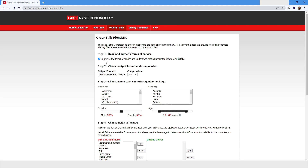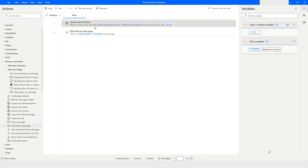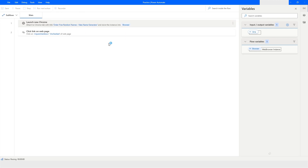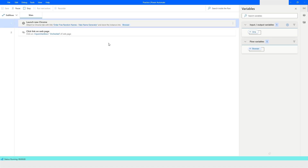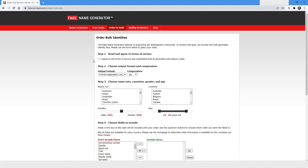Now I'll click Run. You can see it has clicked the checkbox. But what if this checkbox is already checked? If we go back to Power Automate Desktop and run this again, it will click on that checkbox again — meaning the checkbox will become unchecked. So using 'Click Link on Page' is not reliable; there is a disadvantage.